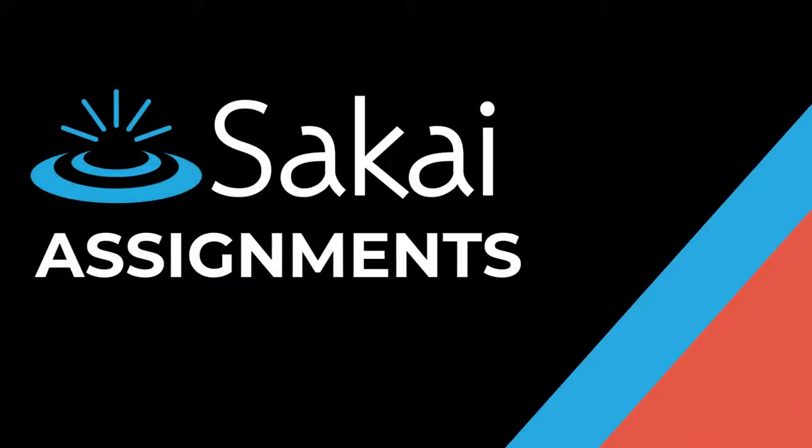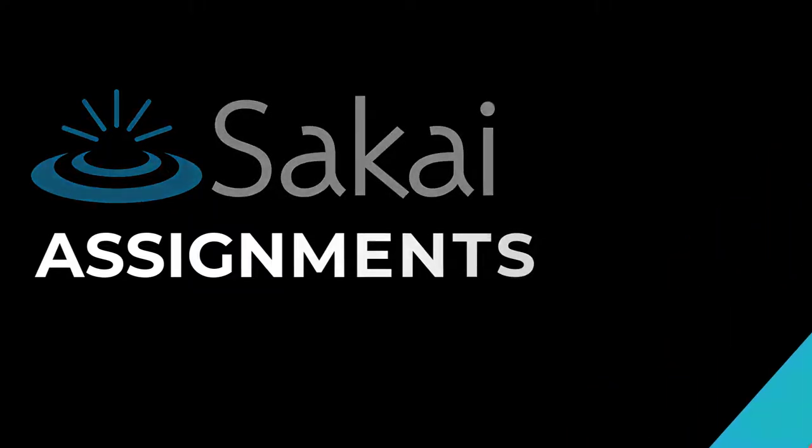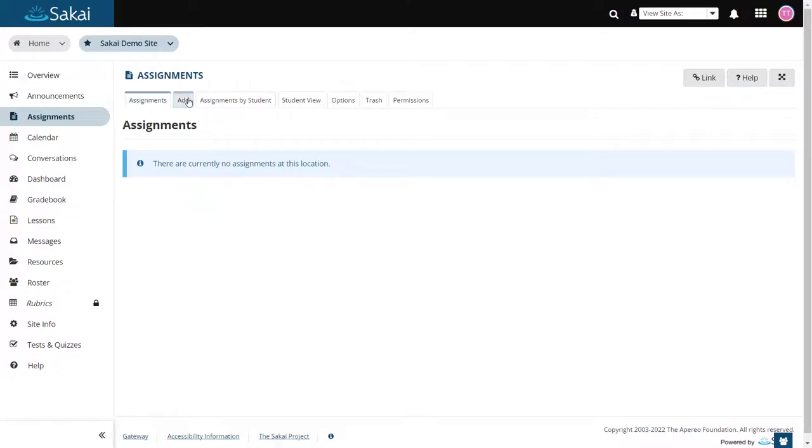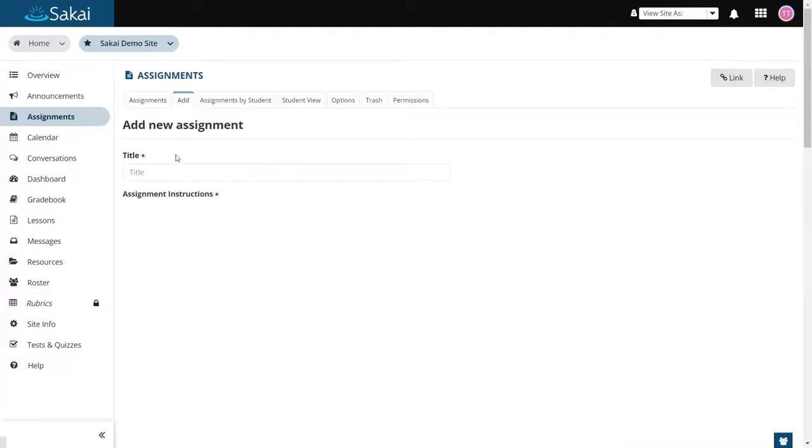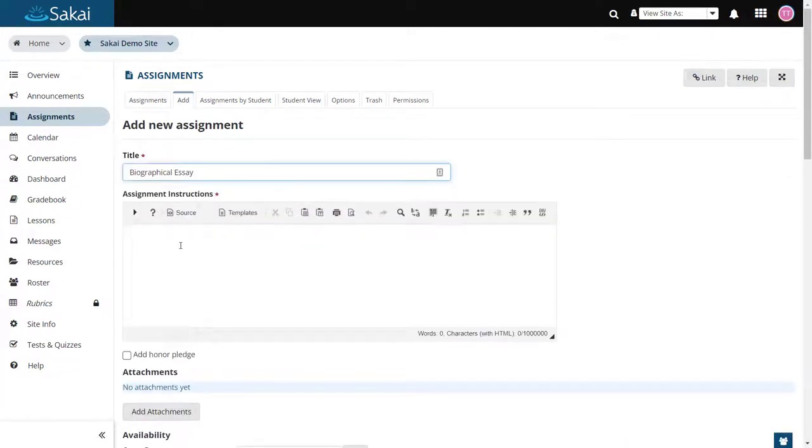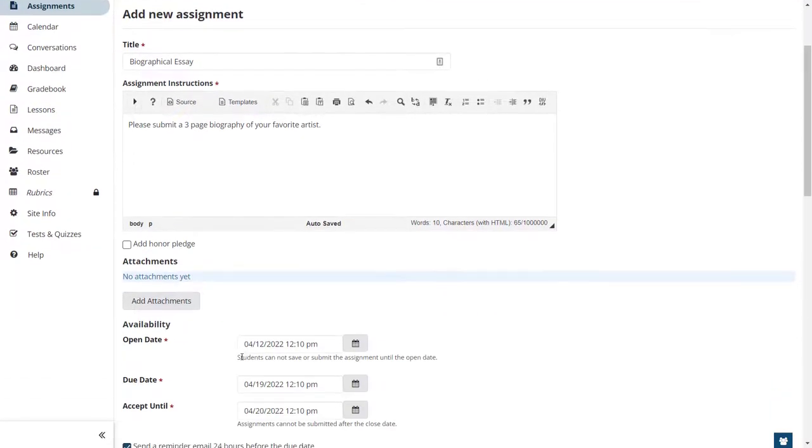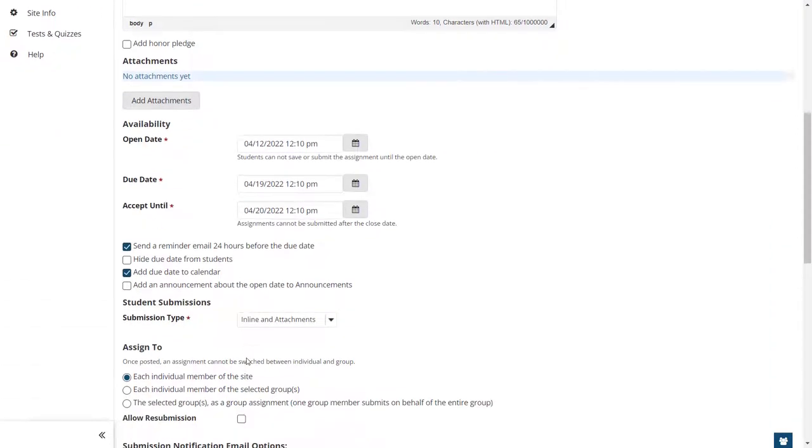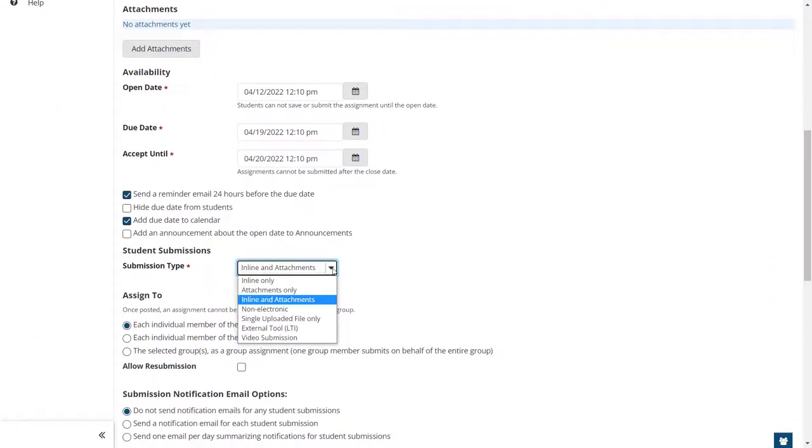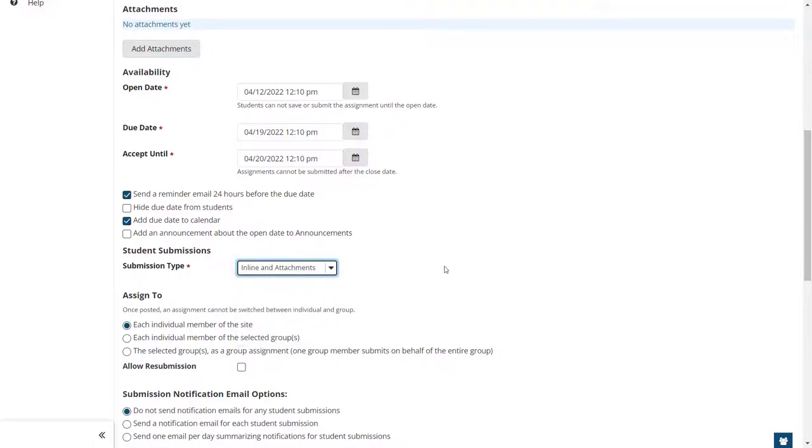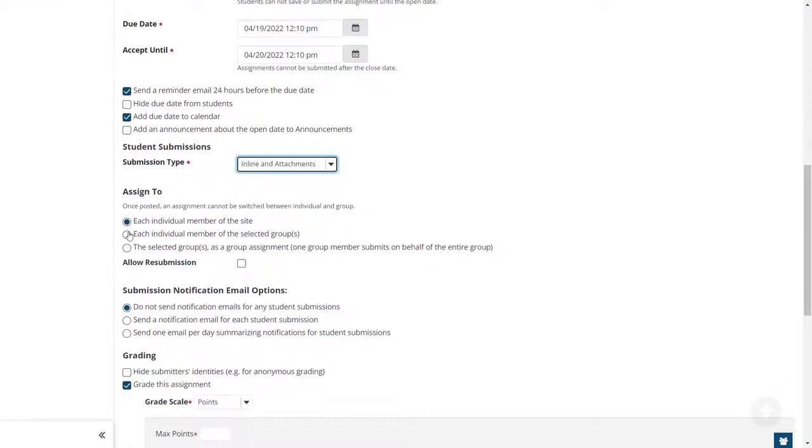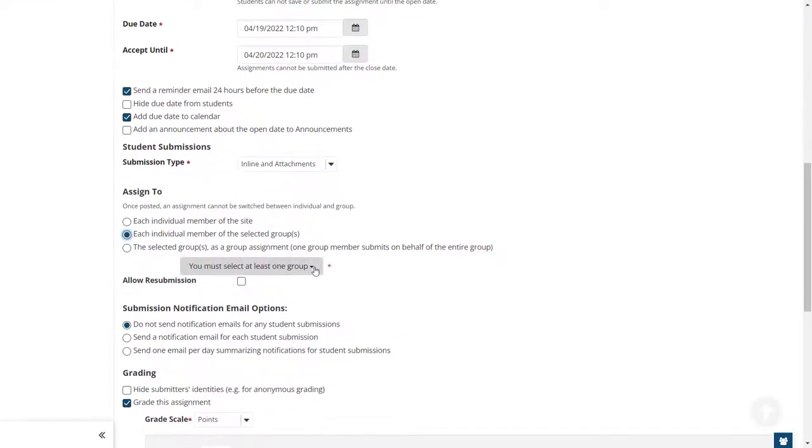This video provides an overview of the Sakai Assignments tool. The Assignments tool allows instructors to create, distribute, collect, and grade online assignments in a variety of submission types, including external tool or LTI assignments and video assignments. Assignments may be assigned to either individuals or groups.